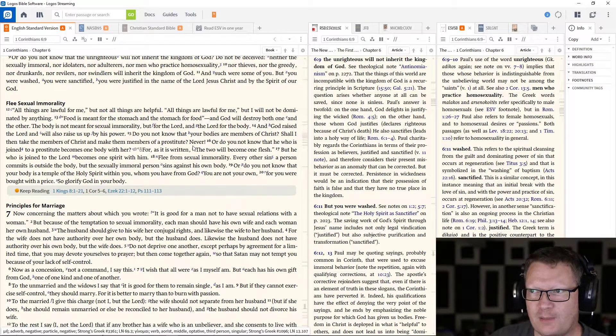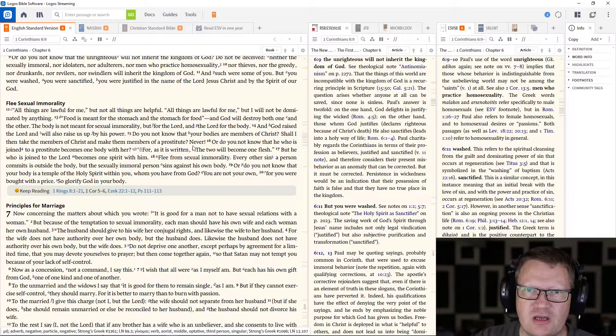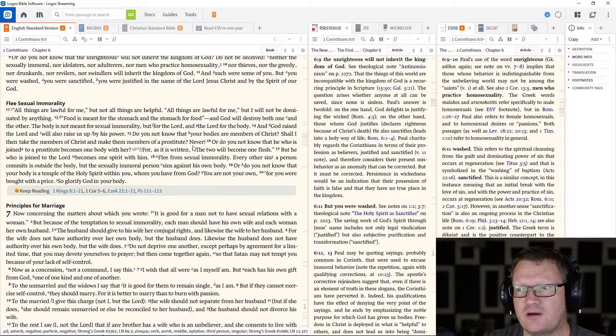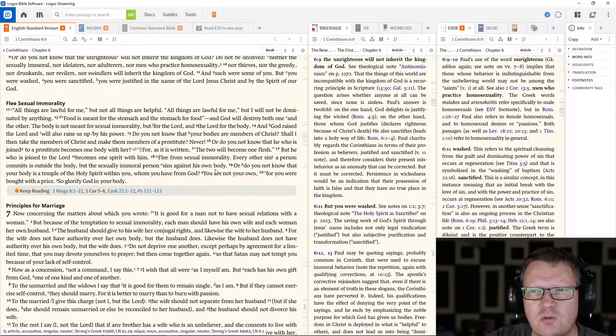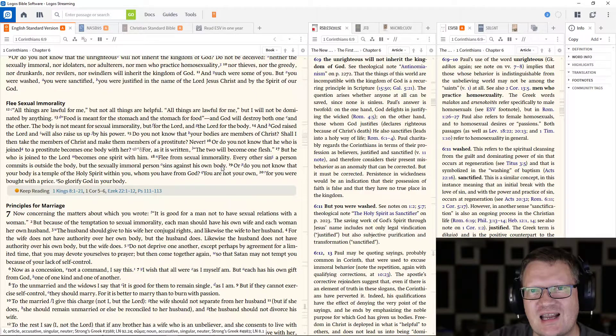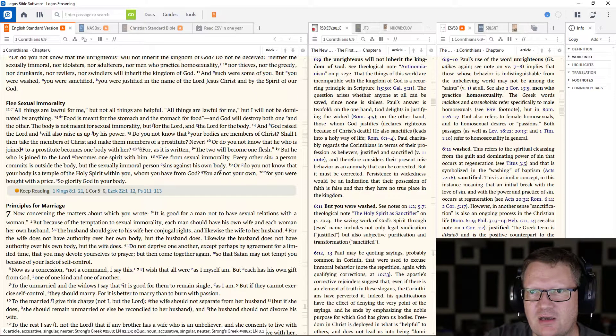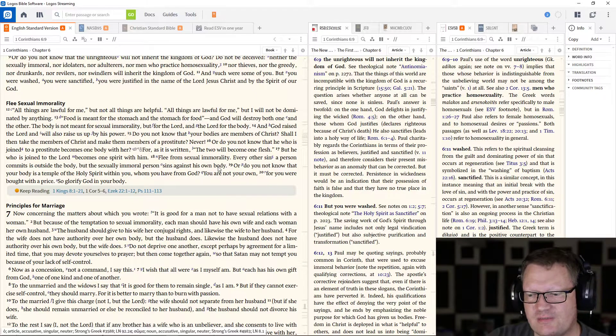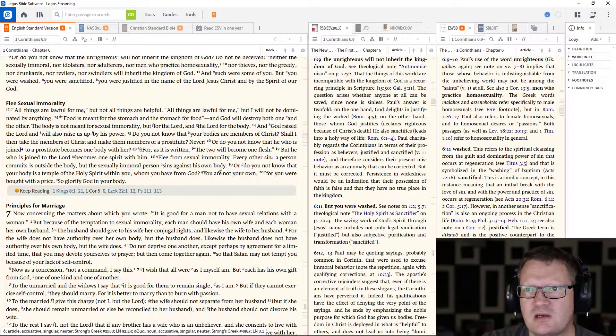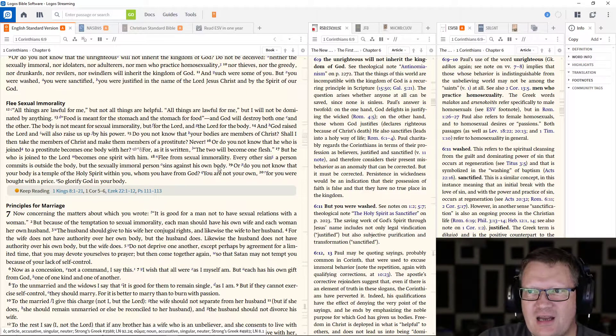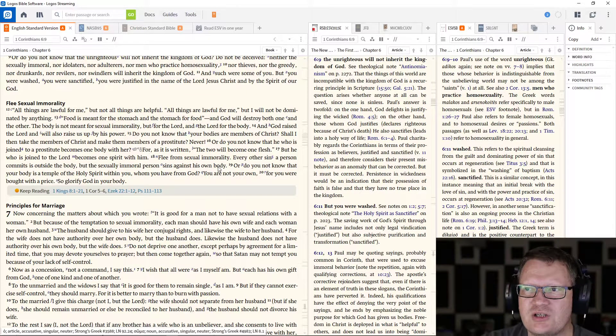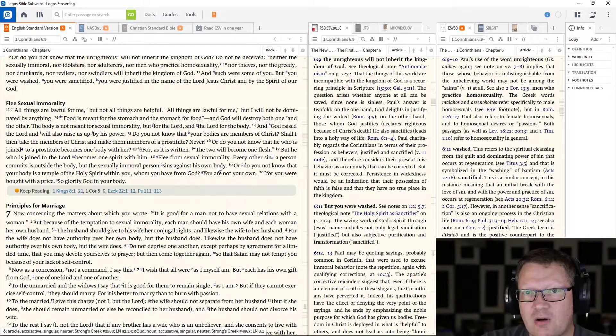Again, were, past tense, this is who you used to be. You are now no longer these people. But you were washed. You were sanctified. Sanctified means to be set apart for a holy purpose. You were justified in the name of the Lord Jesus Christ and by the Spirit of our God.